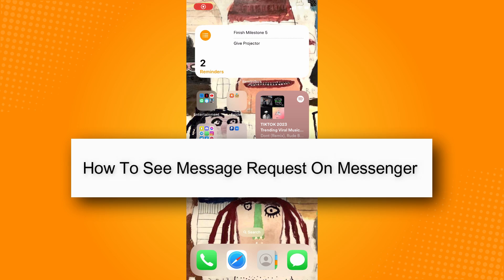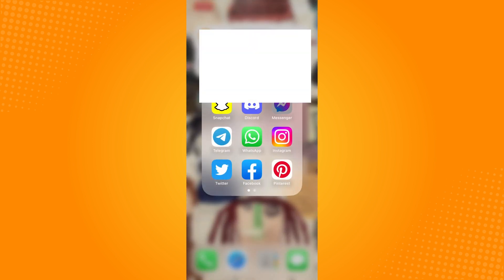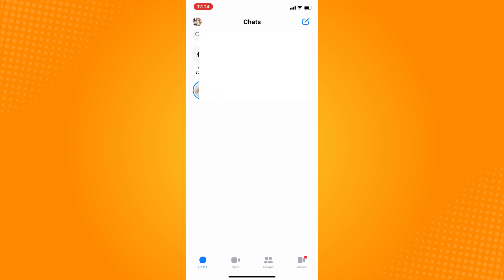How to see message requests on Messenger. First, go to your Messenger application and it will lead you to your chat area where you can see all the conversations you've had.